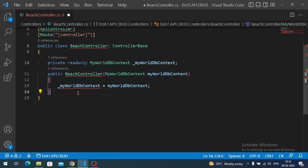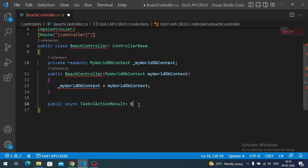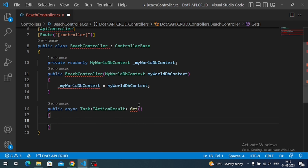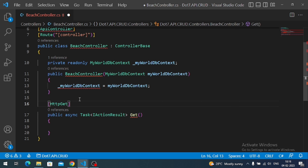Now let's create our action method. An action method is a normal function that gets executed for an HTTP request. Since we are doing a read operation to fetch all data from the database, I will create an HTTP GET action method. It will be public async, with a return type of IActionResult, and named 'Get' by convention. We decorate it with the HttpGet attribute.